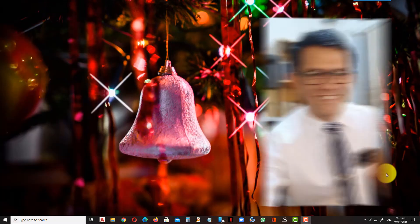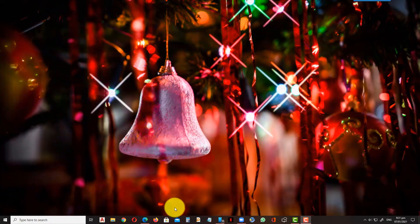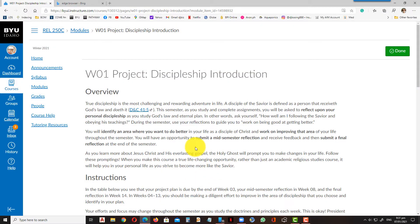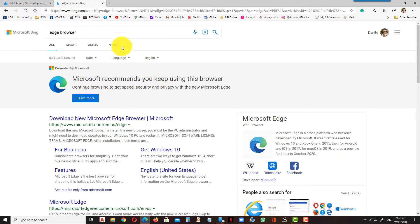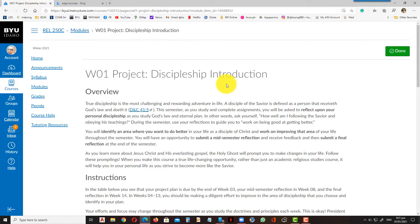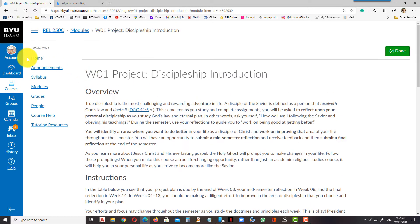Good day brothers and sisters. I would like to share an idea on how you could read much more conveniently and faster by using the Edge browser and installing it on your computer. It has a very good function that can help you with your reading assignments.